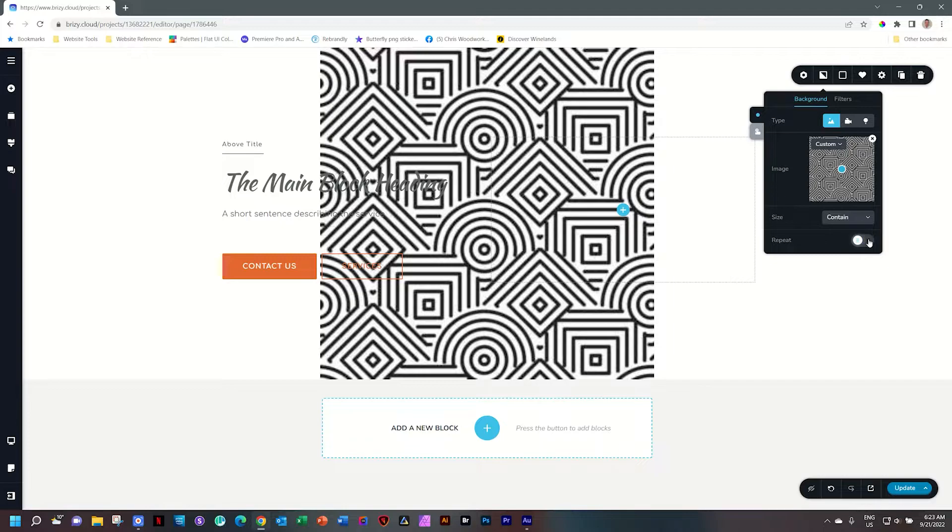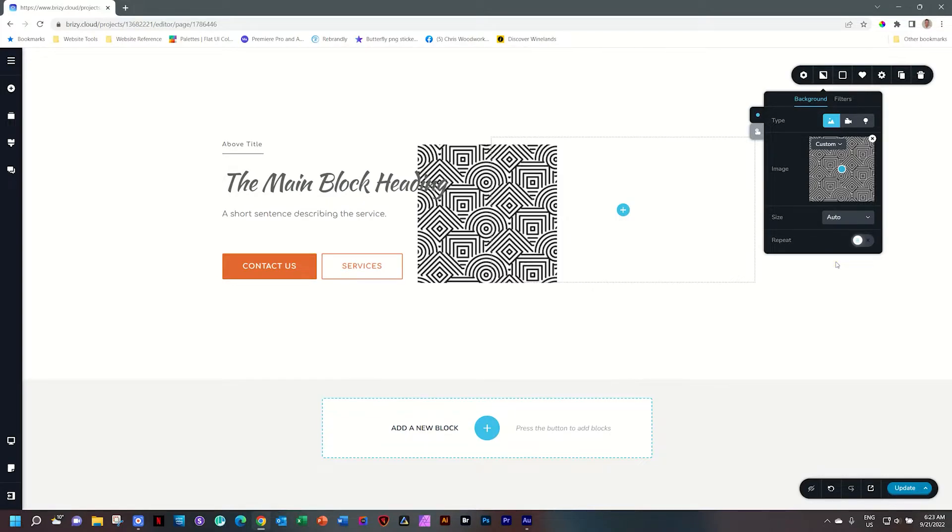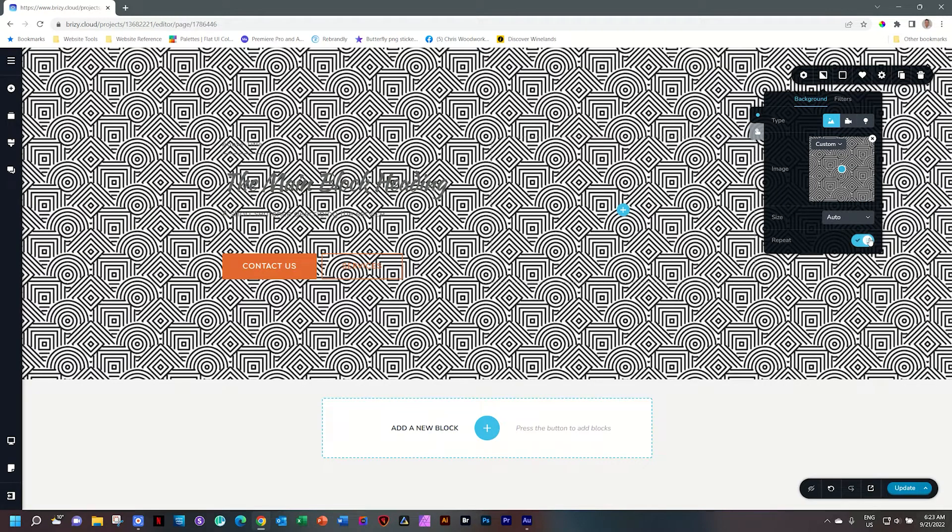Let's deactivate it to take it back to the contained setting and then put it on auto. Now with auto, it is going to bring it in at the pixel value of the actual image, which is 300 pixels by 300 pixels. And now I can go to repeat and we get this kind of effect.